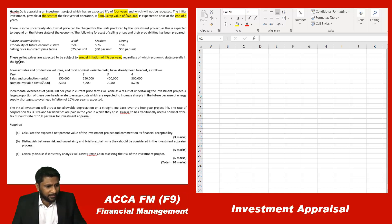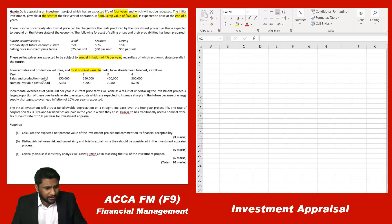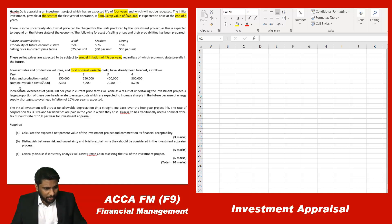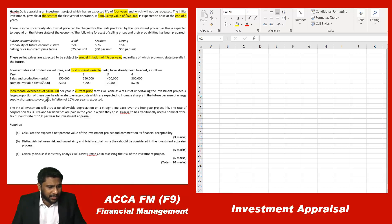The selling prices are expected to be subject to an annual inflation of four percent per year regardless of which economic state prevails in the future. The forecast sales and production volumes and the total nominal variable cost — this is very important — they have given the nominal variable cost, which means the variable cost is already adjusted for inflation. Incremental overheads — incremental means specific to that project — will arise per year in current price terms as a result of undertaking the new project.